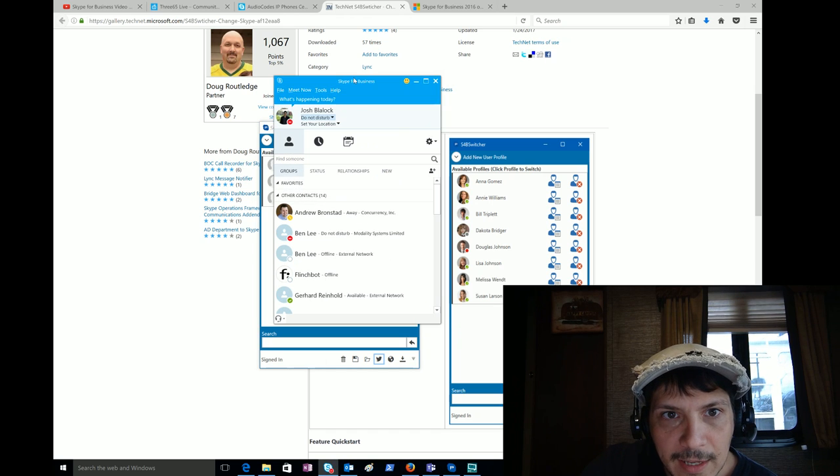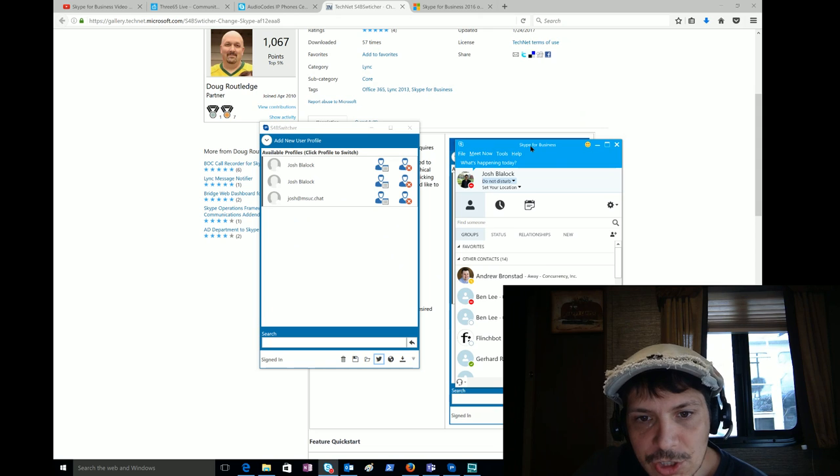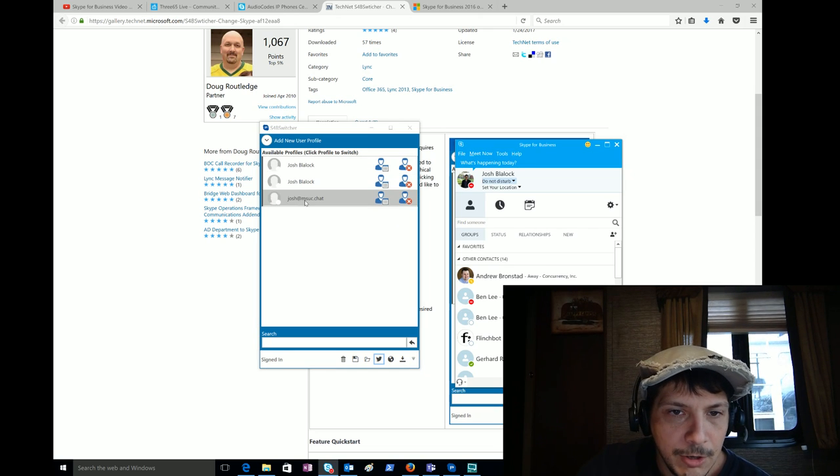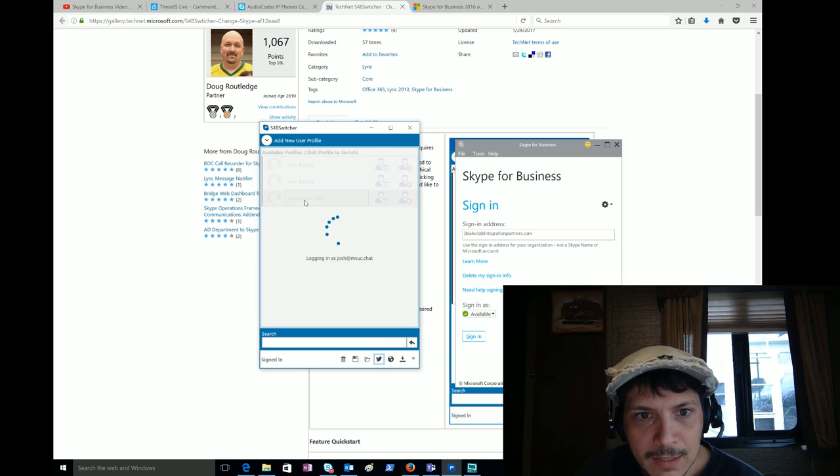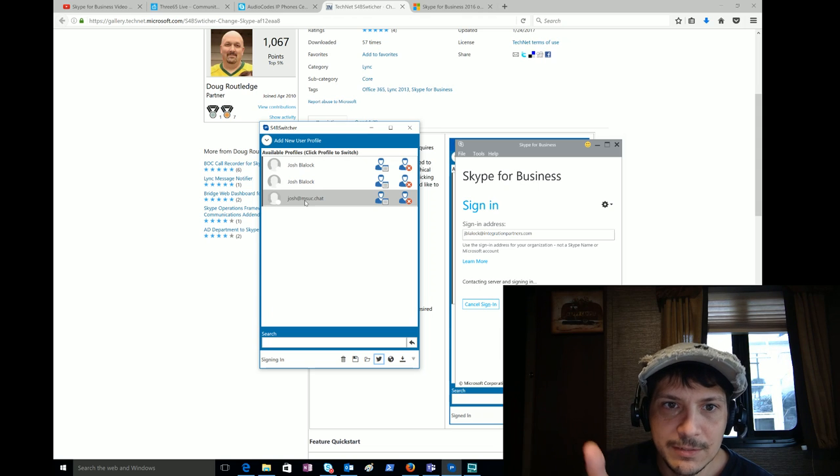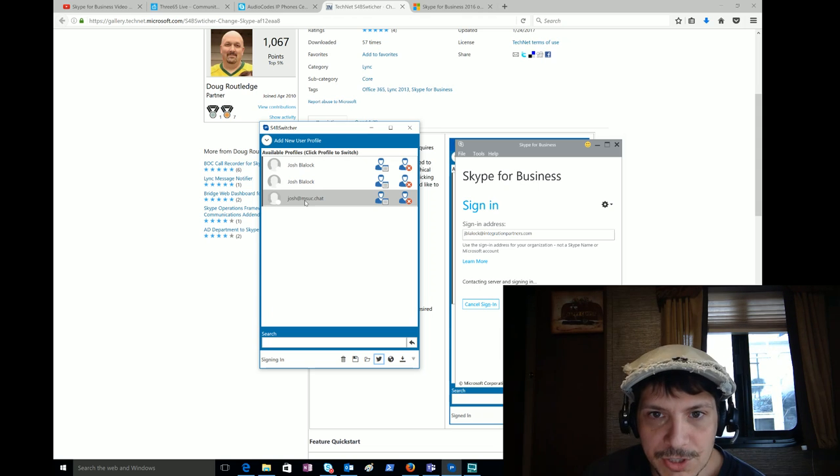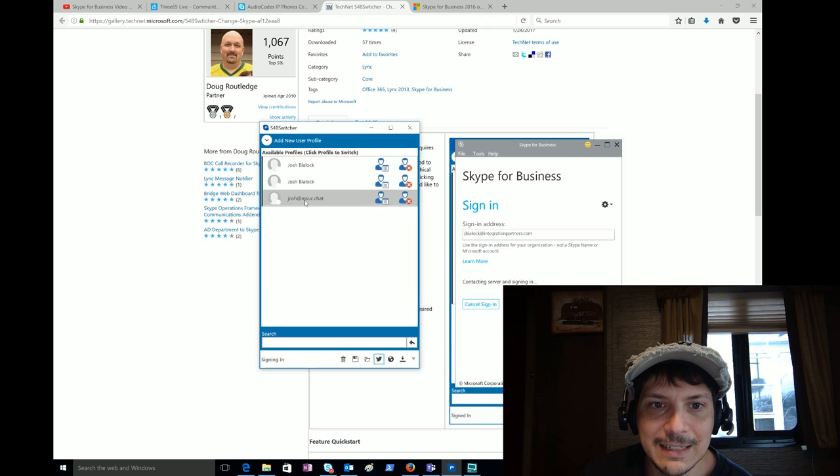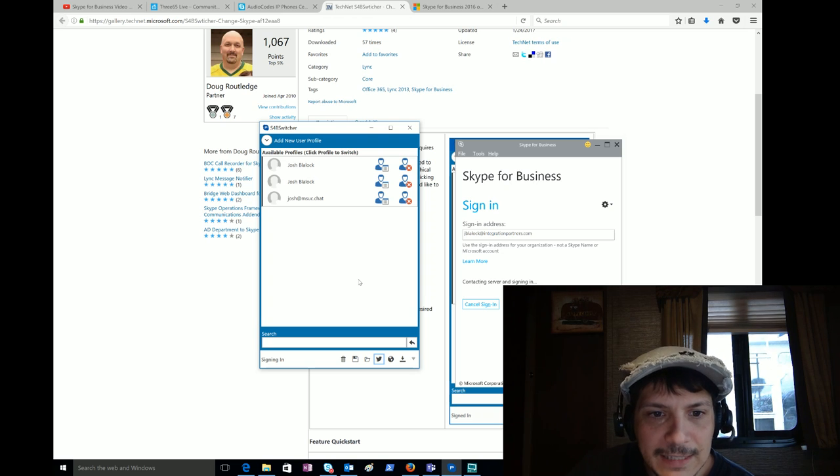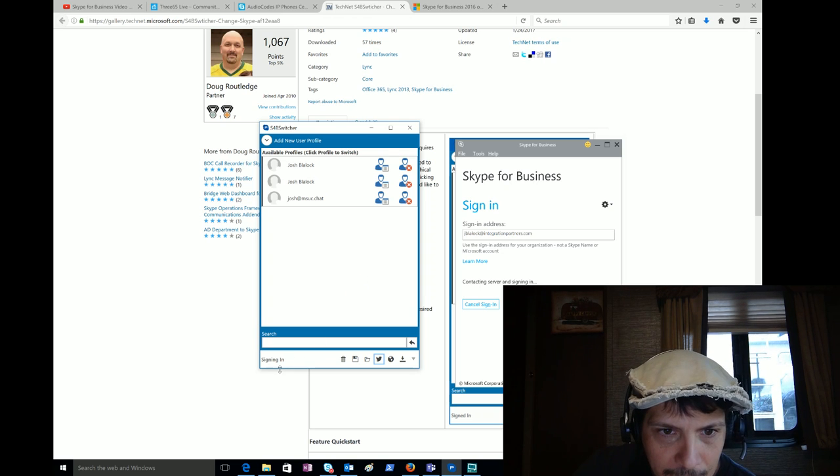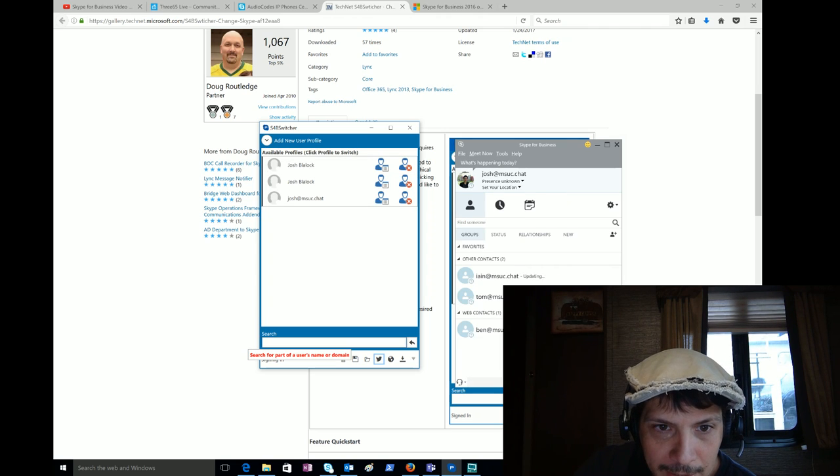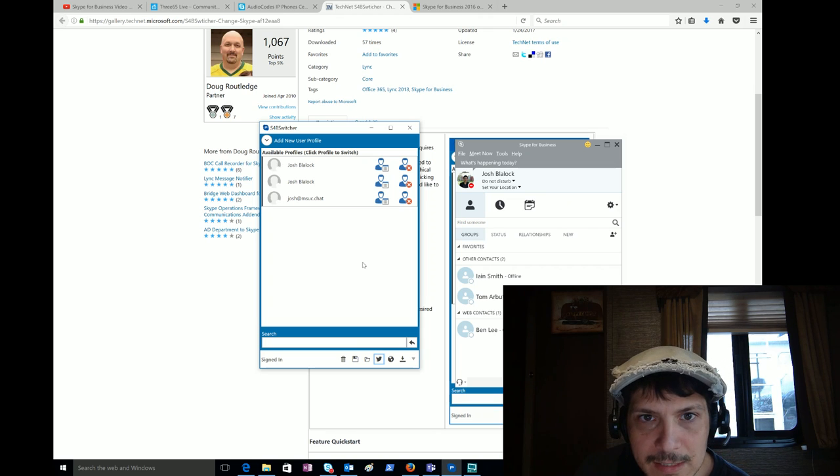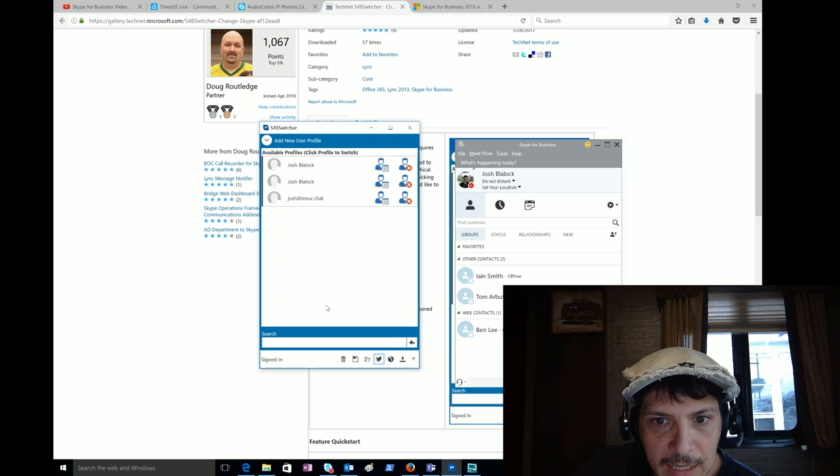Over here you can edit each profile and then delete it if you don't want it anymore. Then simply clicking, right now I'm signed into, if I pull up my Skype for Business client, I am signed into my GetCS Josh account here which is Office 365. Now I'll click on this MSUC.chat profile. You can see it says logging in, the client is actually signing out. It finishes on the S4B Switcher side and then momentarily the client actually comes up and is signed in to the new profile. It takes a few moments to get that done.